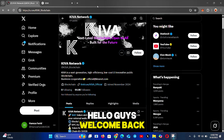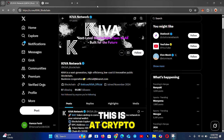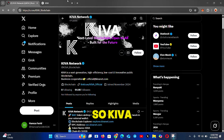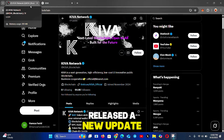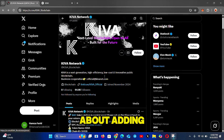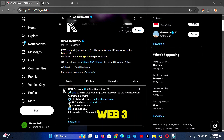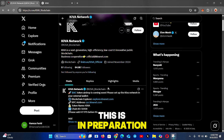Hello guys, welcome back to my YouTube channel, this is Crypto and Mining Updates 2025. Kiva has just released a new update about adding the network on your Web3 wallet, and this is in preparation for the airdrop.